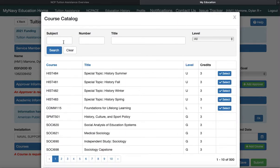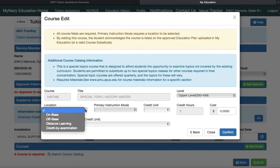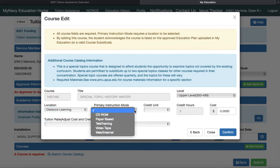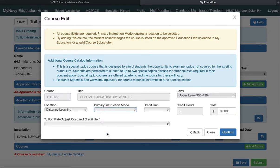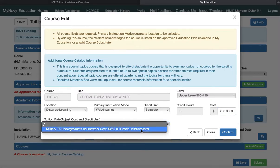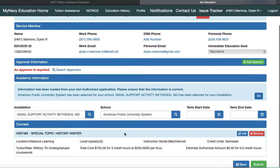I'll add a fake course — say I'm taking History. The course information auto-populates. Location: web-based, online, distance learning — that's what I've always used, though it isn't the case for everybody. Primary instruction mode: web internet. Credit unit: semester hours, three. Cost per hour is $250, and that's the max TA will pay as well. You confirm and now my course is in there.